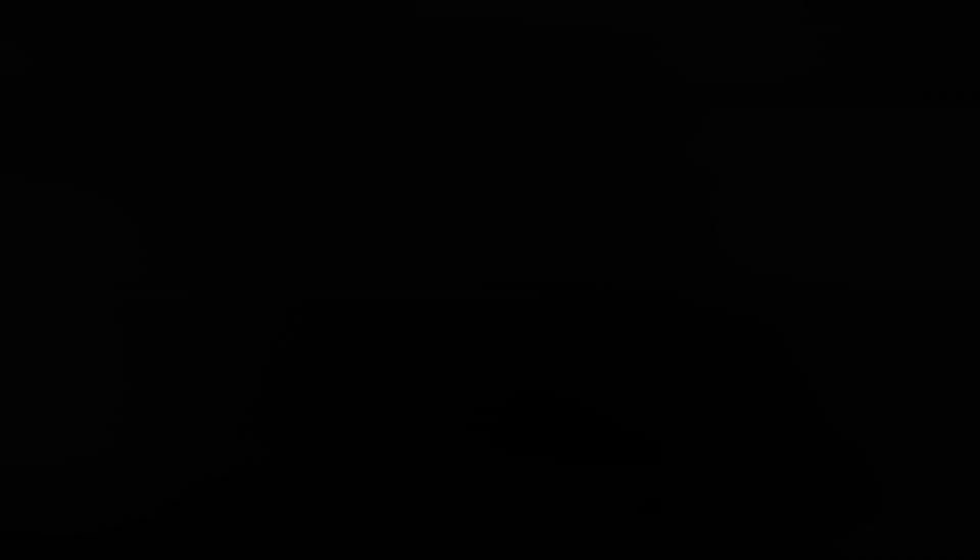We're going to jump on the computer now and I'm going to show you Google Search Console, Google Analytics and where we are so far. So if that sounds interesting and you want to follow along feel free to like and subscribe and let's look at some stats.